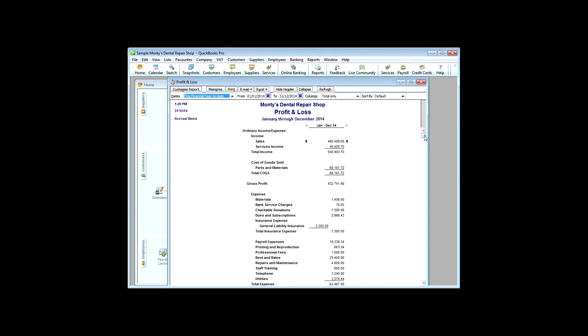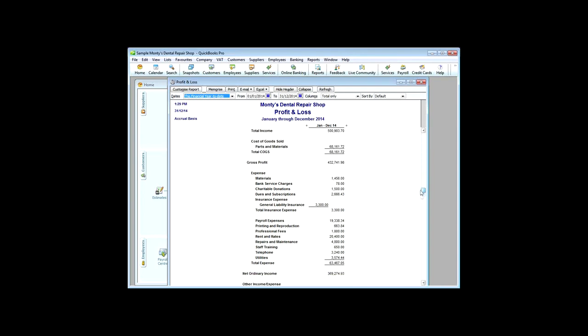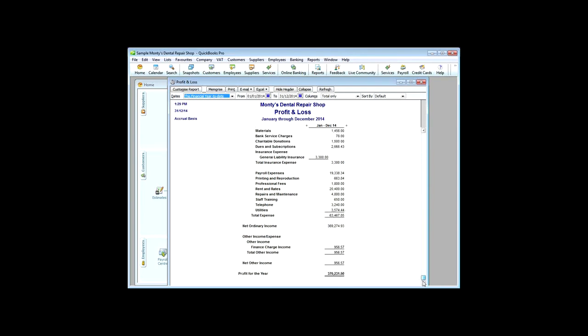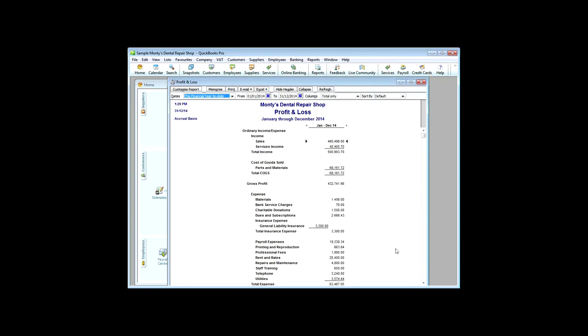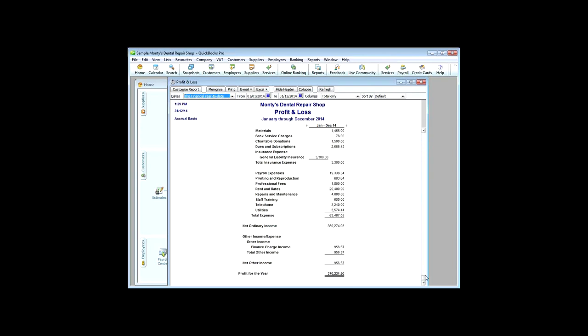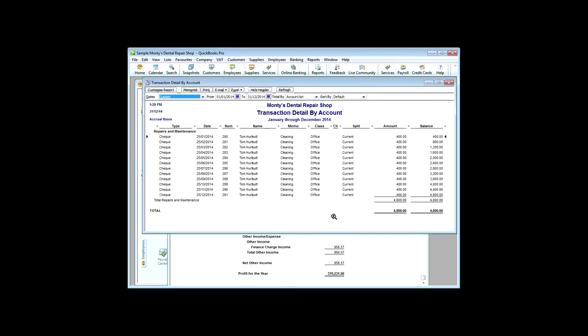So, obviously, this Monty's Dental Repair Shop is doing pretty well. And a profit for the year of $370,000. So, the good thing about these figures is that every one of them, if you want to know how they're made up, you can literally, with this spyglass with a Z on it, you can just literally double click on, and it will analyze that figure. So, that figure of $4,800, which was in the profit and loss account,